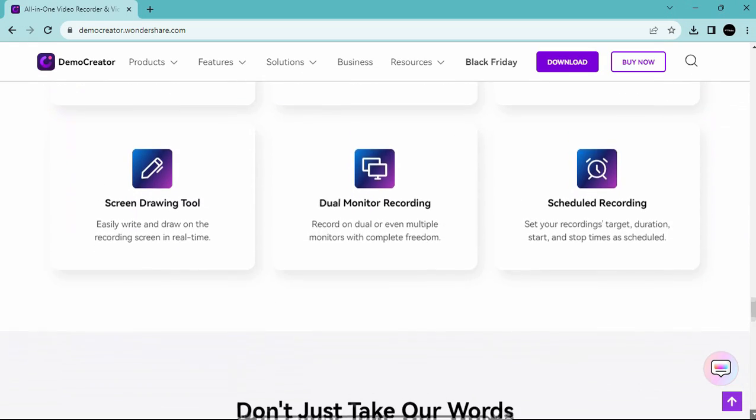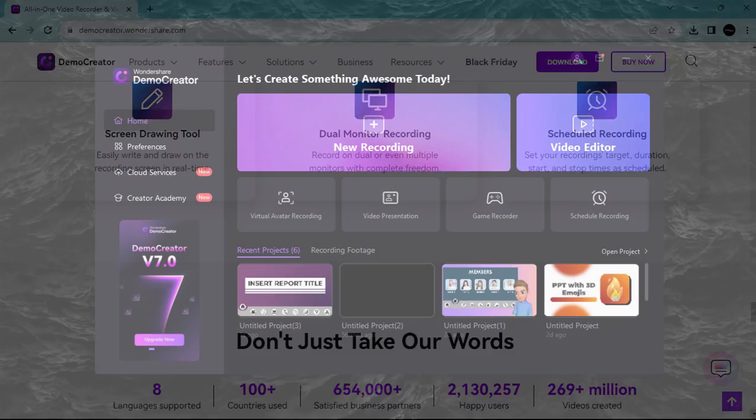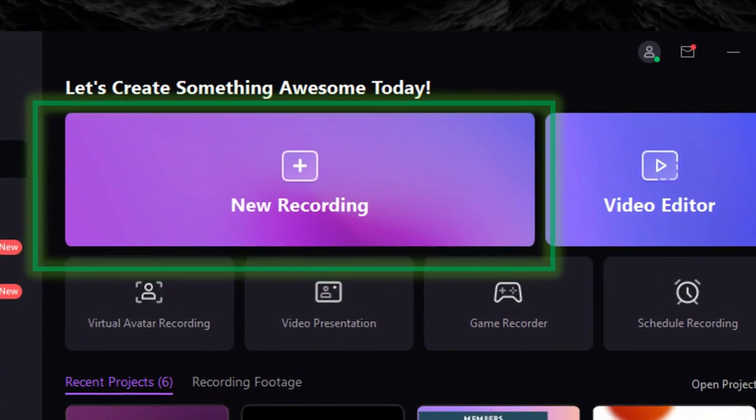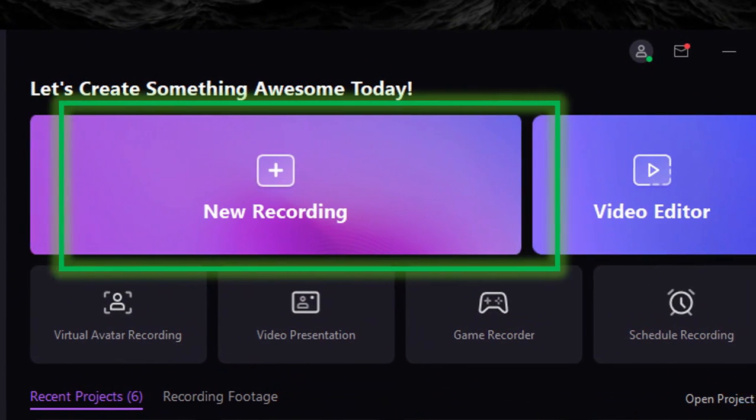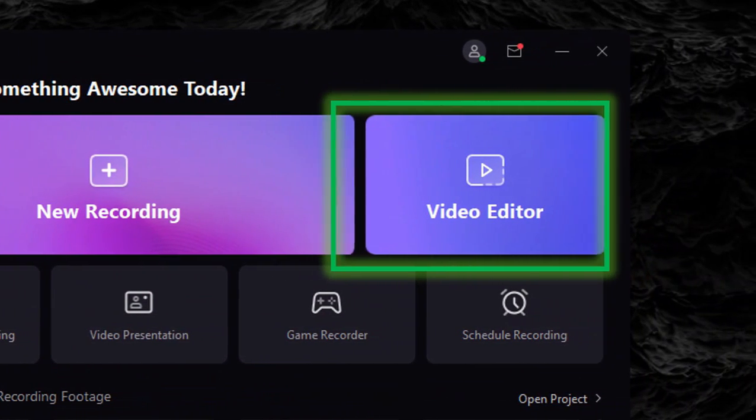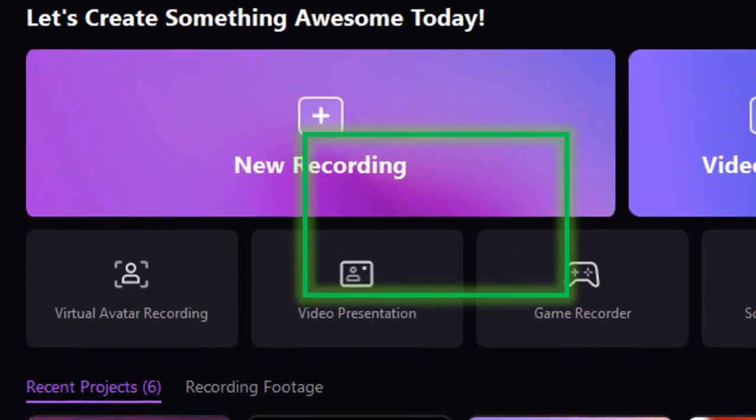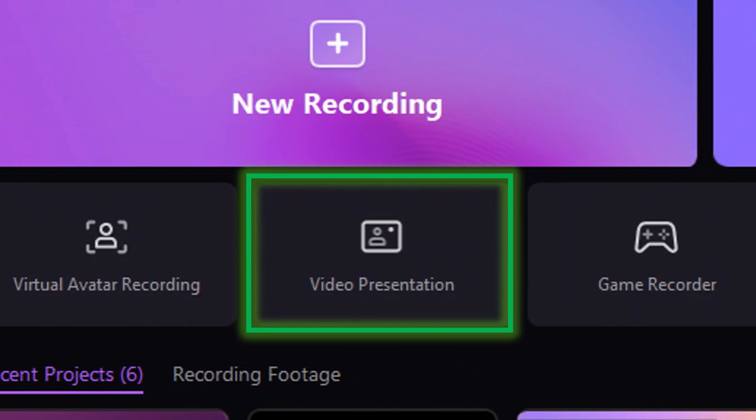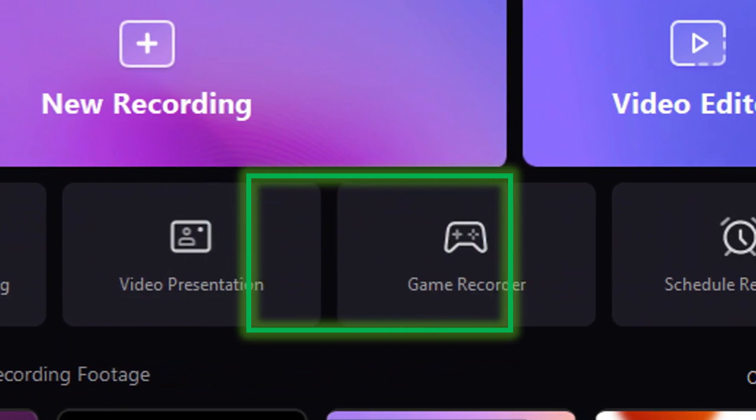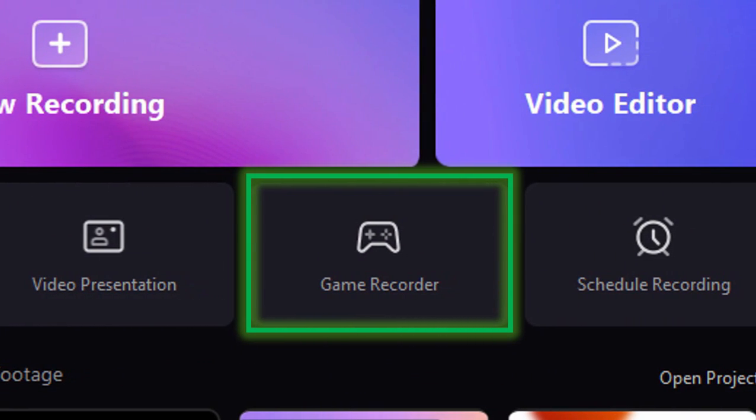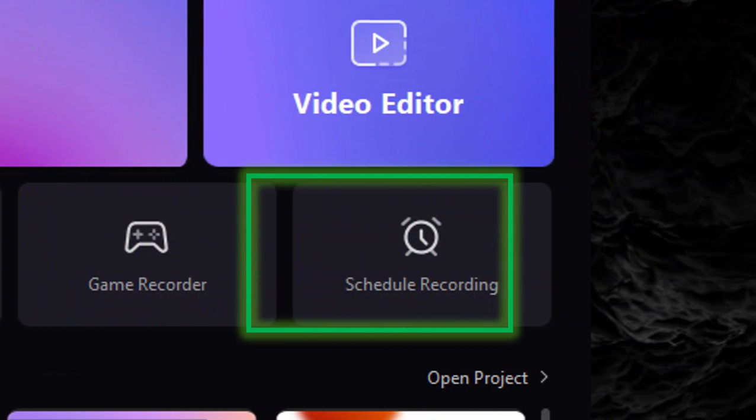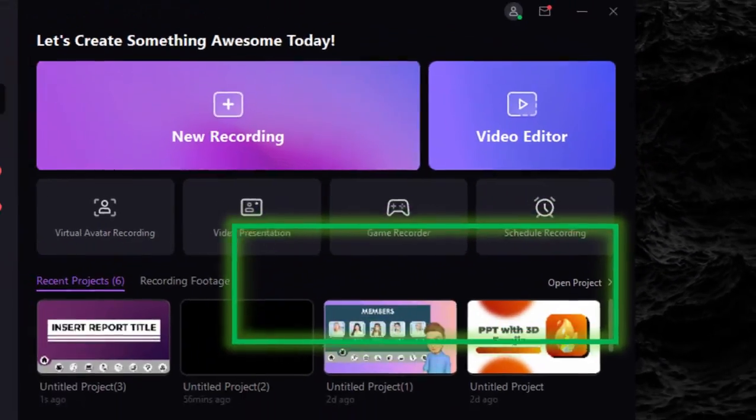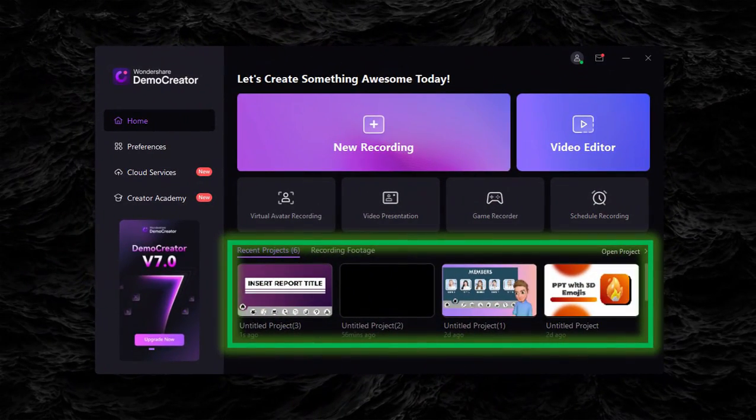And here's the user interface of the software. We have here the screen recorder, the video editor, the virtual avatar recording, video presentation, game recorder, schedule recording, and we can also see here our recent projects.